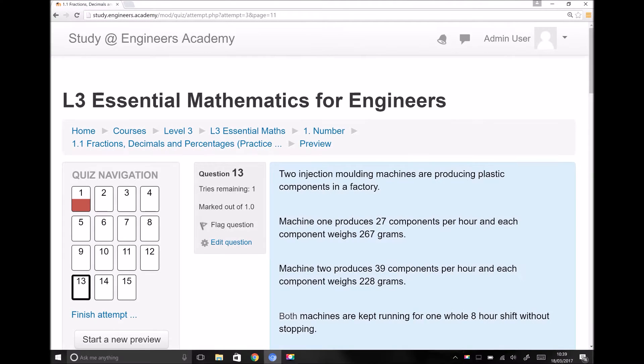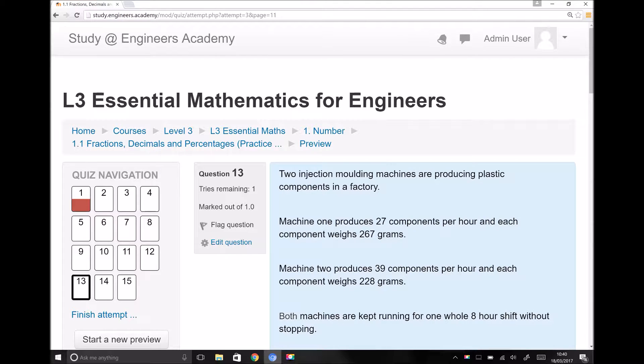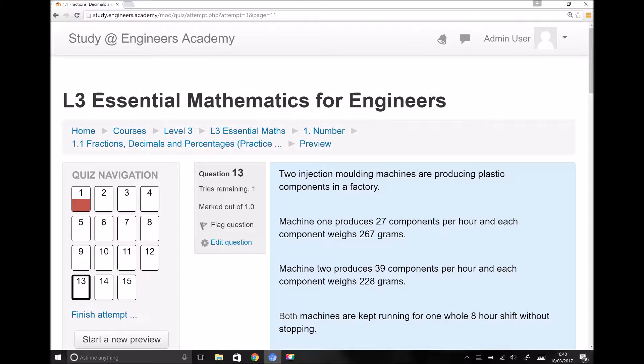As you work through the questions on the Study Engineers Academy platform, one of the things you're going to notice is that there are some contextual engineering questions included. These do involve fractions or percentages and have been included to give you an idea of how you would apply these to real-life engineering problems.